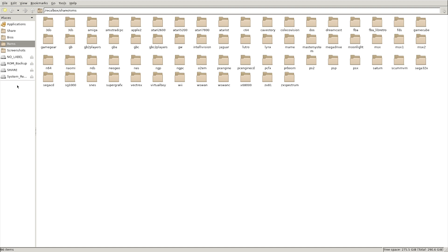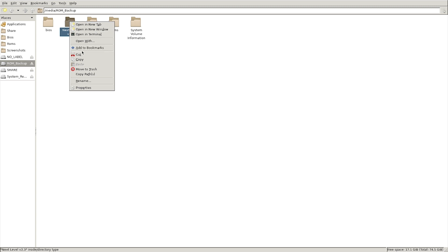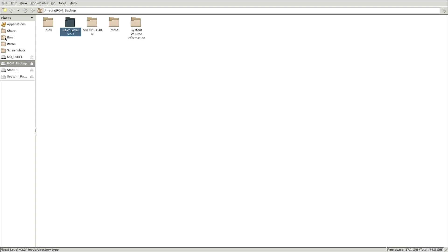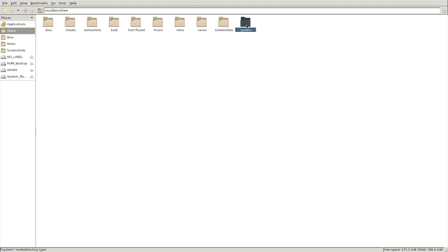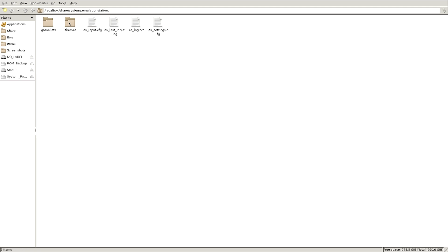Let's show you how to install the theme. I've downloaded my theme and saved it to my ROM backup drive — here it is, the Next Level version 2.3. I'm going to copy that, then go to the share folder, then to system, and in the search bar I'm going to complete the path: forward slash dot E for EmulationStation. That should automatically populate — hit enter — and there's the themes folder. Open it up, right-click, hit paste, and that's done.